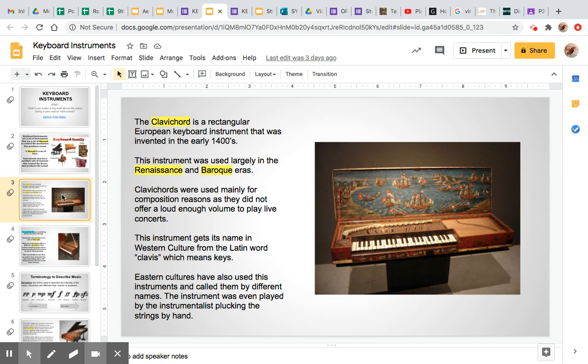Moving back in time, let's learn a little bit more about the clavichord. The clavichord is a rectangular European keyboard that was invented in the early 1400s, and was typically used in the Renaissance and Baroque eras. Clavichords were used mainly for composition reasons, as they did not offer a loud enough volume to play live concerts. You wouldn't really find this at a show. In the Renaissance era, pianos simply didn't exist yet. The music composed on the clavichord was then brought out to a string quartet and performed live, because more instruments playing live created a fuller sound.